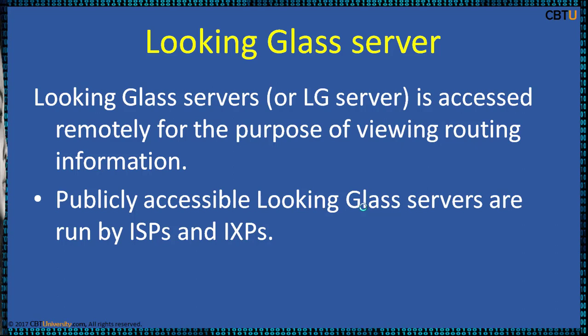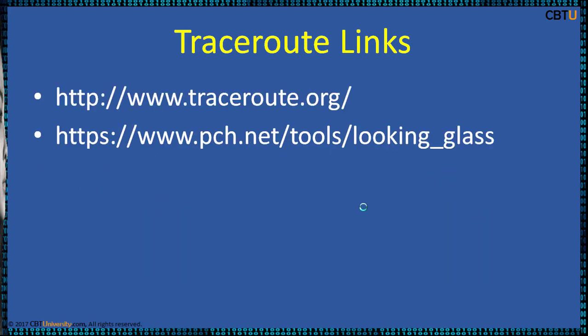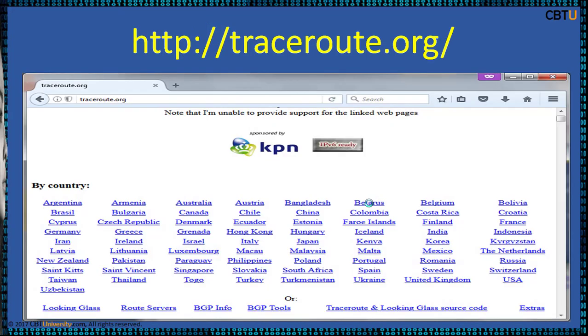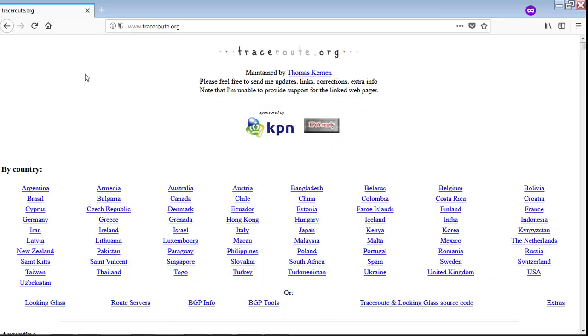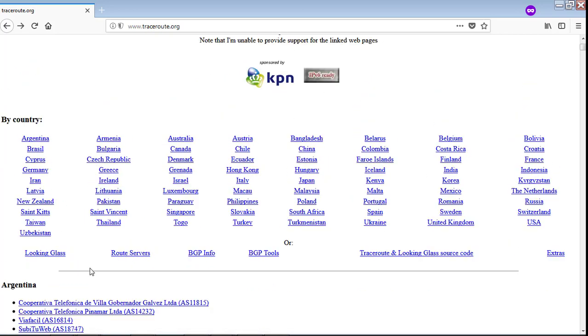Publicly accessible Looking Glass servers are run by internet service providers and internet exchange points. Traceroute.org provides worldwide server information. PCH, Packet Clearinghouse, provides info based on IXPs, sortable by cities and countries around the world. The traceroute.org website is maintained by Thomas Kernan. This site has information on Looking Glass, Route Servers, BGP Phone, BGP Tools, and many other important links.